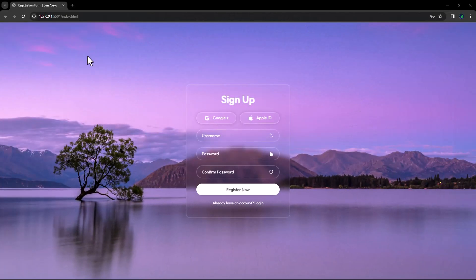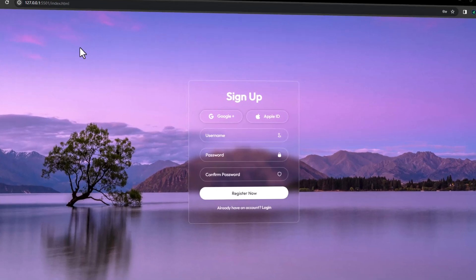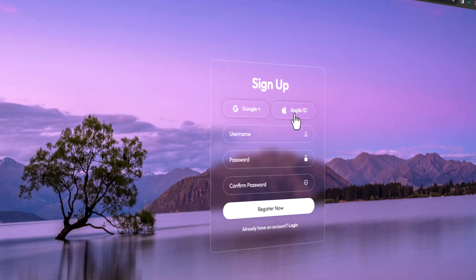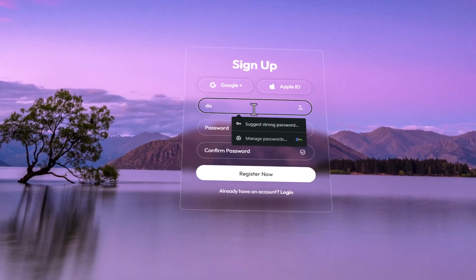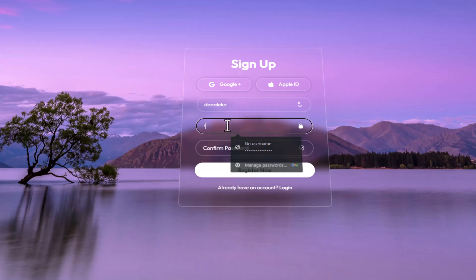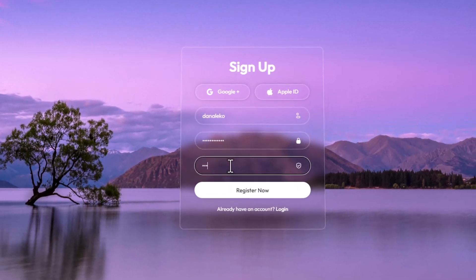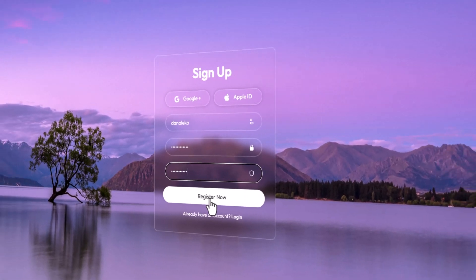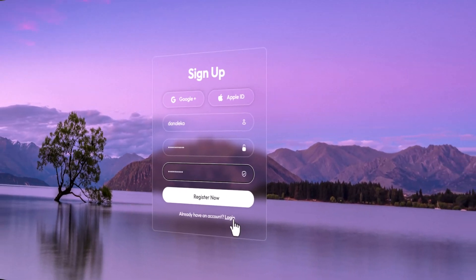We're about to craft a sleek sign-up form using just HTML and CSS. This form offers the convenience of signing up through Google or Apple ID. Users have the flexibility to input their chosen username, set a password, confirm it, and voila. If they're already part of the club, there's a straightforward login option waiting.